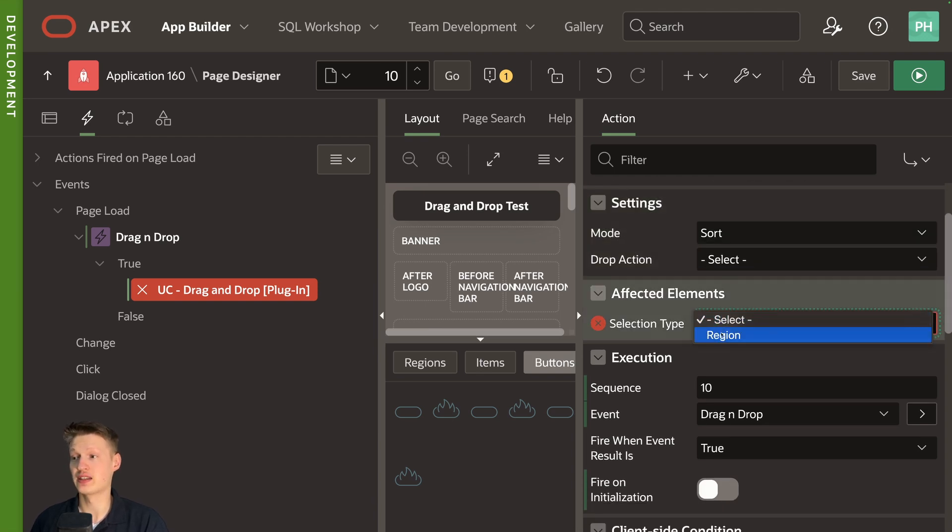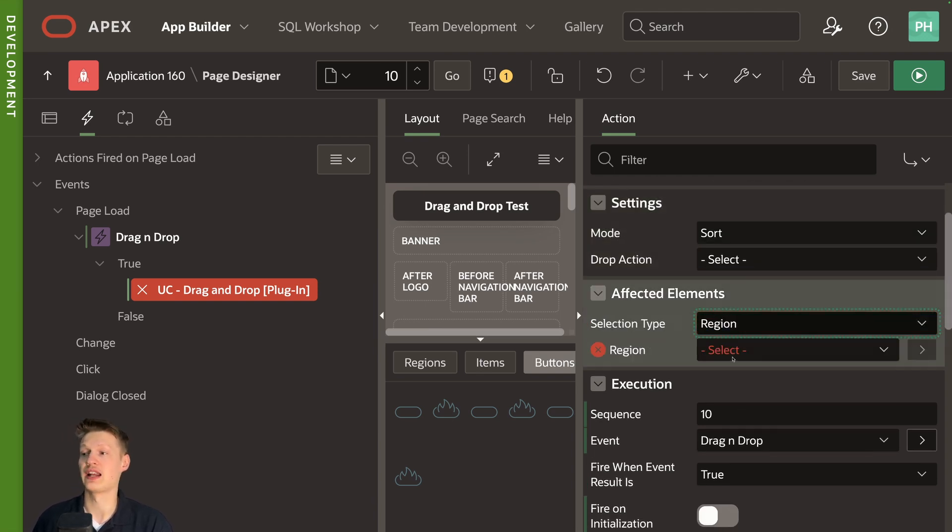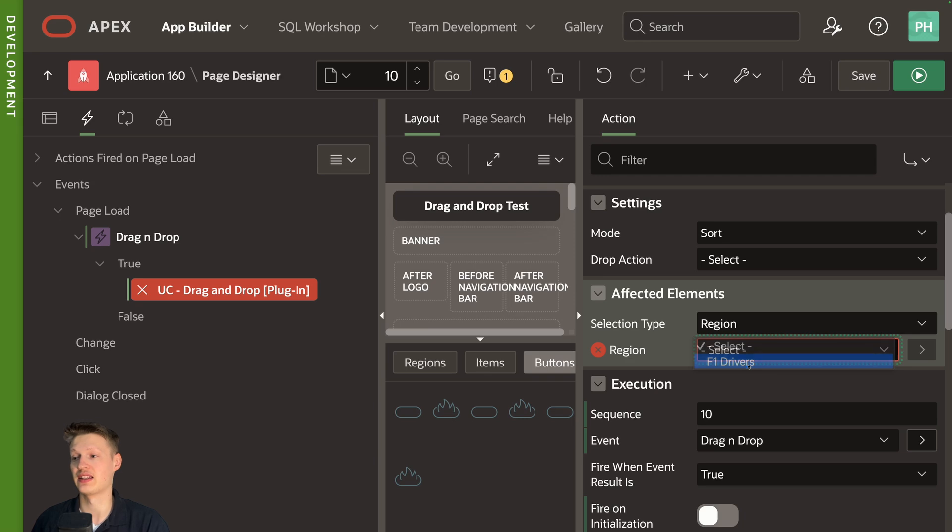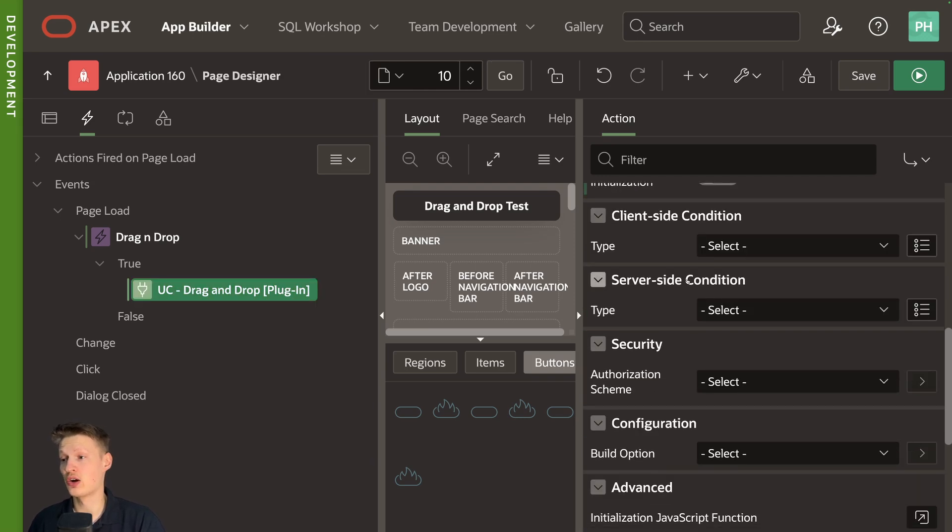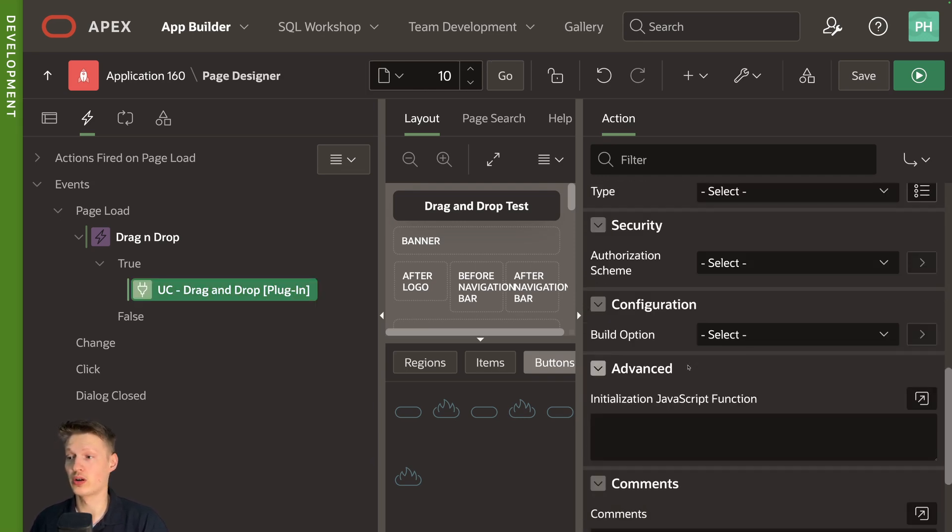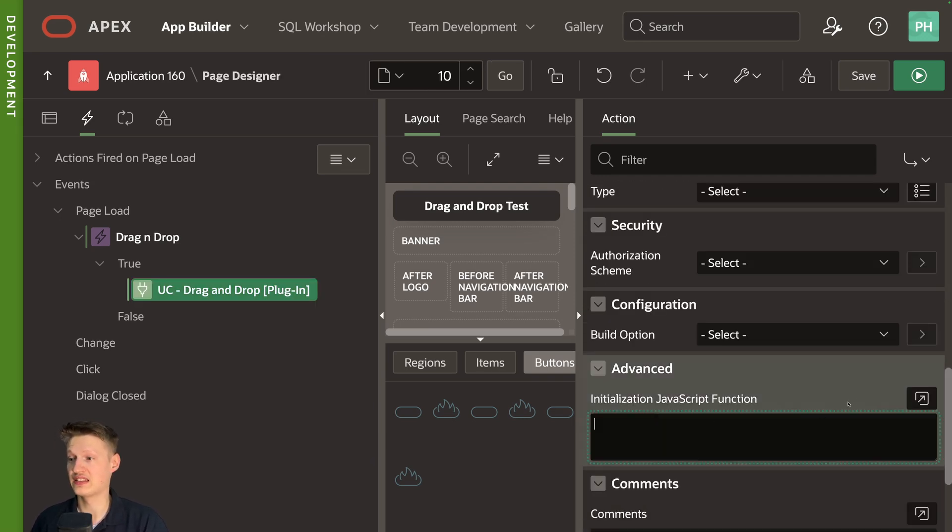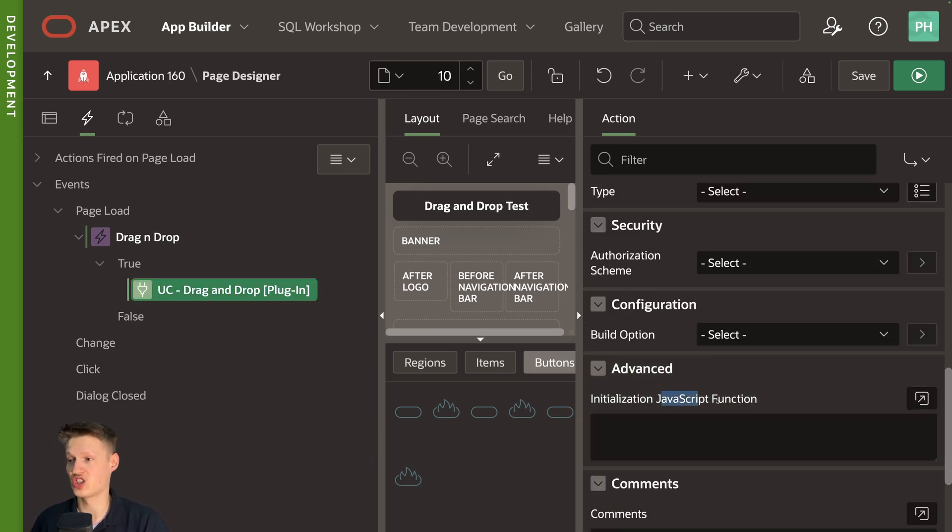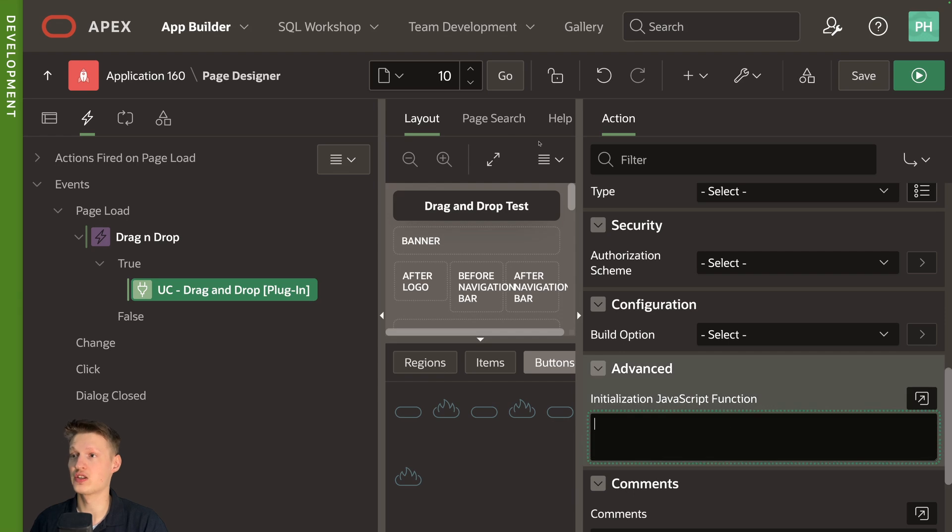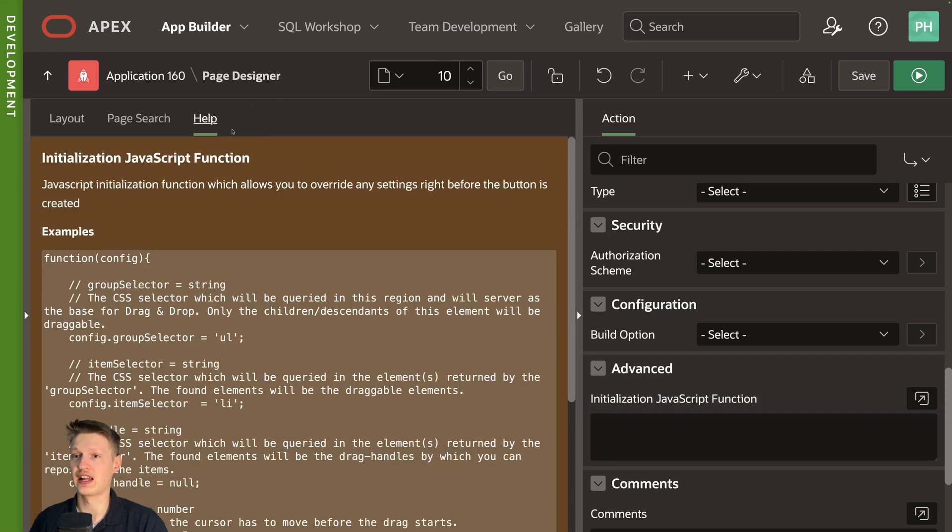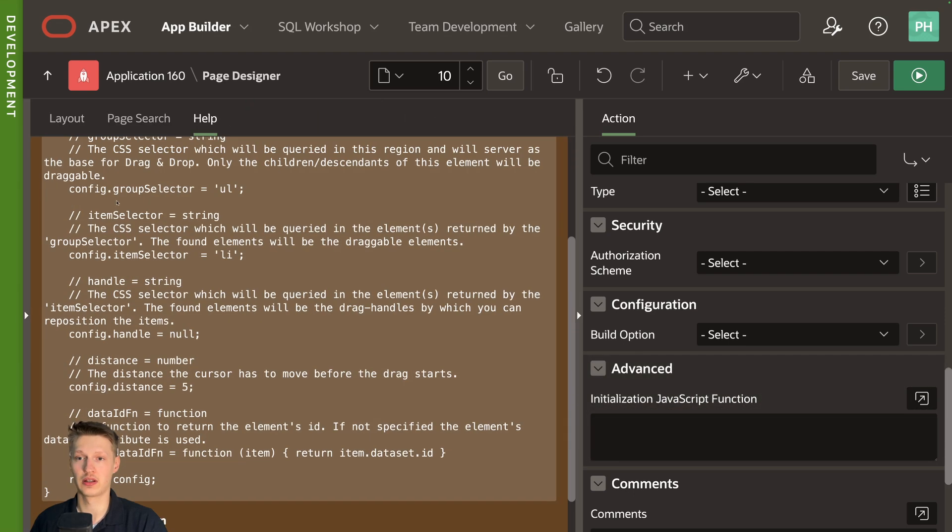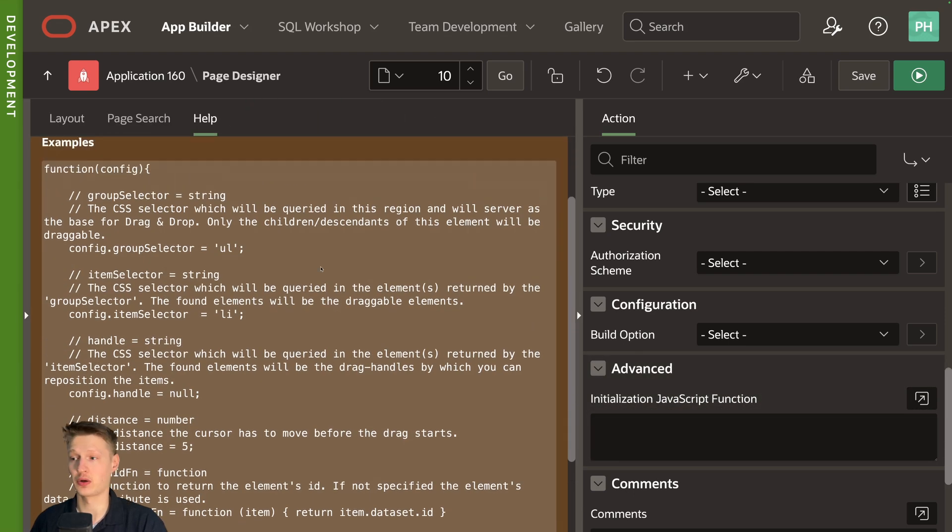Affected elements. I'm going to select our classic report. And now a little bit more advanced here that we have this JavaScript function can see if we select help here, a lot of stuff is going on.